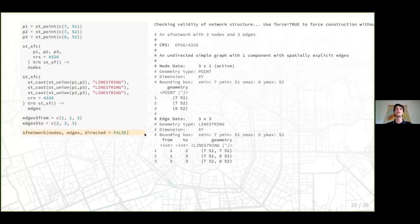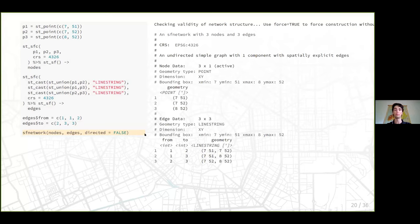When it prints, we have an SF network object with three nodes and three edges, with only one CRS for the whole network. The node data prints as an SF object — the geometry type, dimension, bounding box — and the geometry type is point. The edge data is also an SF object but with geometry type linestring. They live together in the SF network structure. In most cases though, you don't want to create this by hand but convert an existing object using the sfnetwork() function.